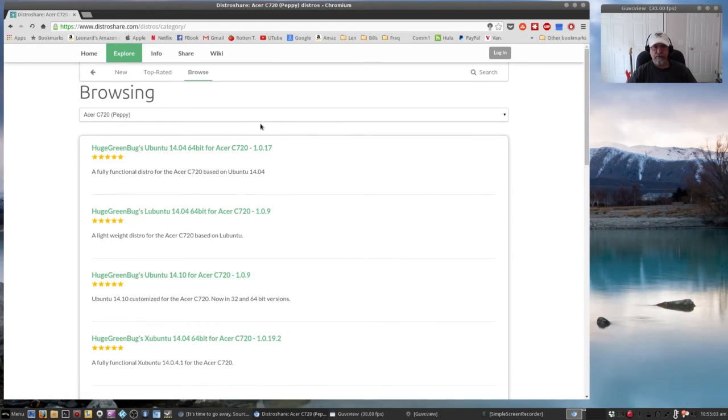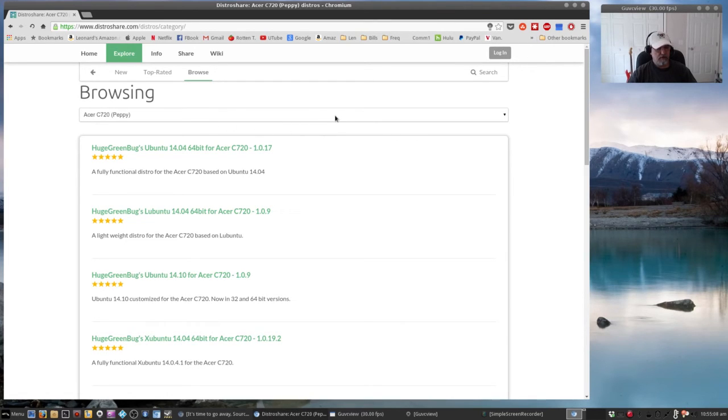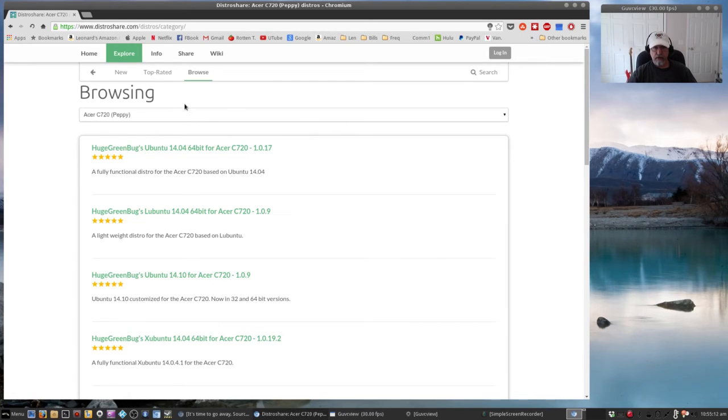So if you are thinking of getting a Chromebook or you have a Chromebook, I highly recommend that you take a look at this website, distroshare.com.